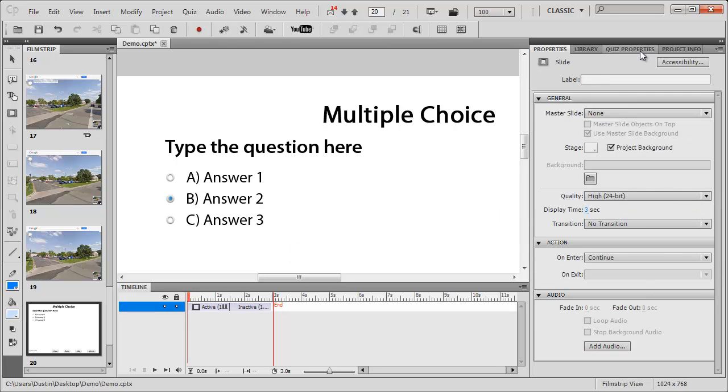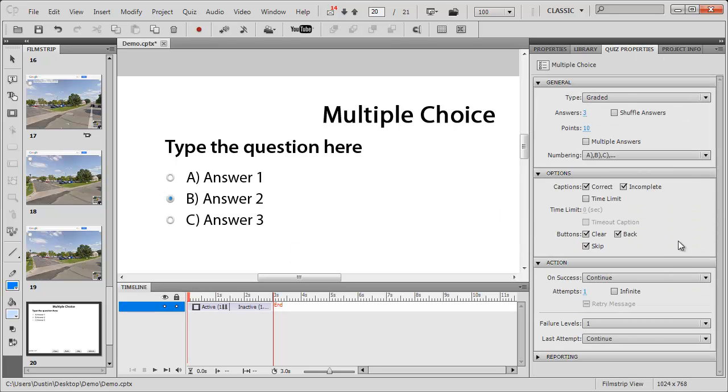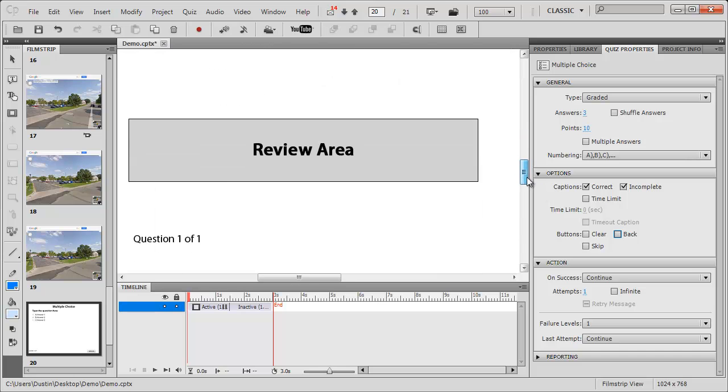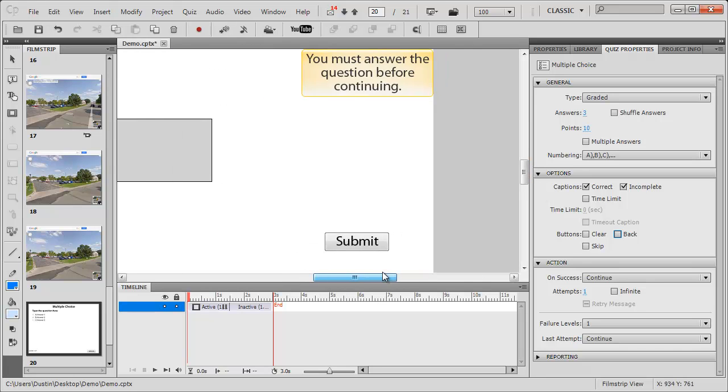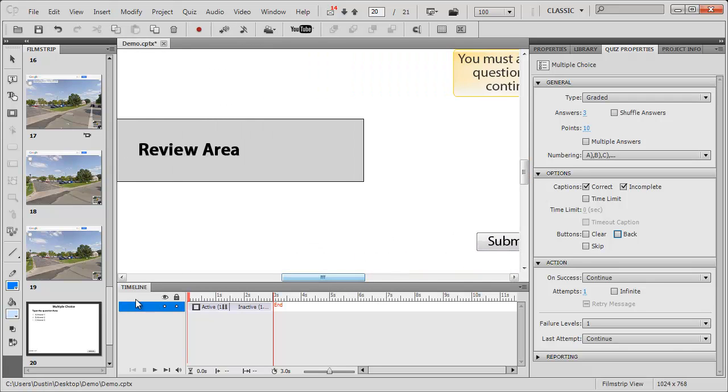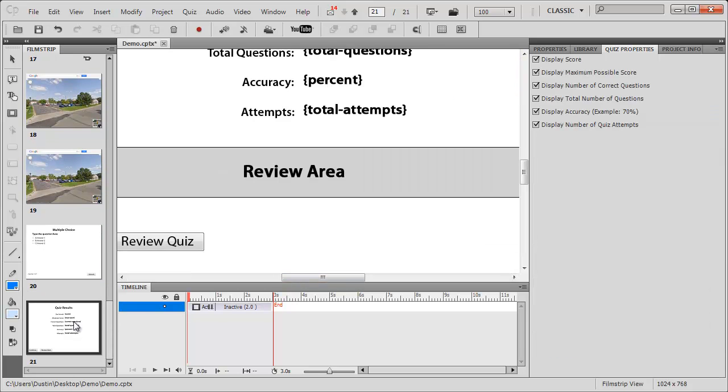As far as the slide is concerned, I'm going to get rid of the skip and clear buttons, and even the back button too. So I basically just have a submit button on screen. And then it made a results slide to show me the results.